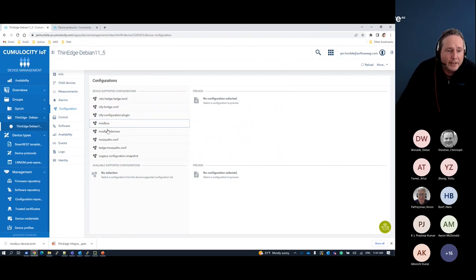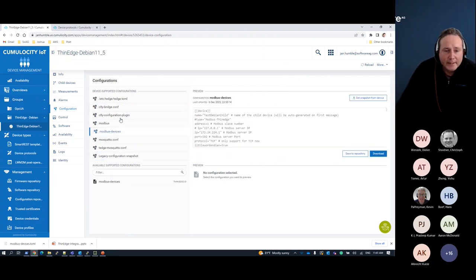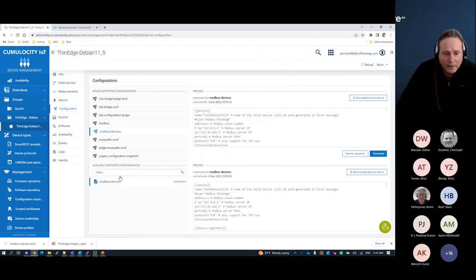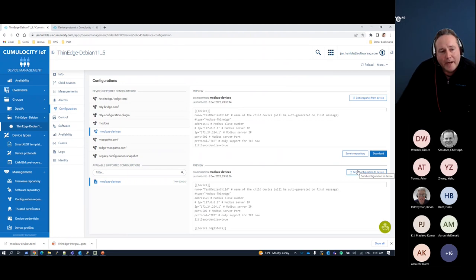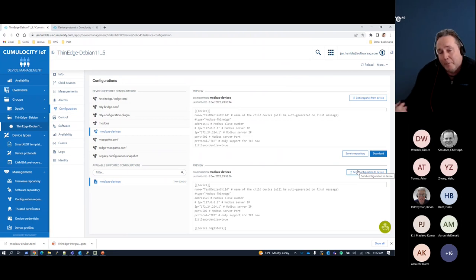The configurations I have enabled for that device are the ones I want to be able to modify remotely. In this case, my Modbus device configuration is pre-installed. I can get a snapshot of the current configuration on the device, and if I want to update a new configuration, I can filter from my configuration repository and push it to my device. Once that configuration is up on the device, all services are running and thin edge is connected.